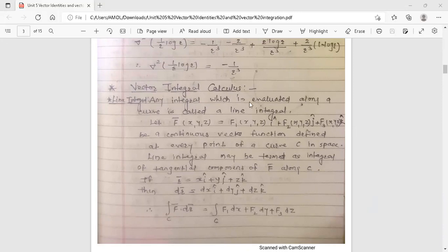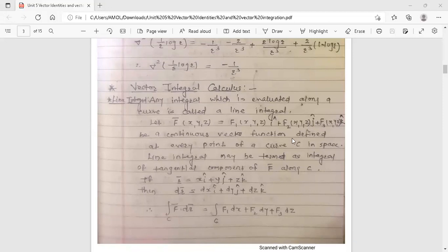Any integral which is evaluated along a curve is called a line integral. Let f̄(x,y,z) = f1(x,y,z)î + f2(x,y,z)ĵ + f3(x,y,z)k̂ be a continuous vector function defined at every point of a curve c in space. The line integral may be termed as the integral of the tangential component of f̄ along c.